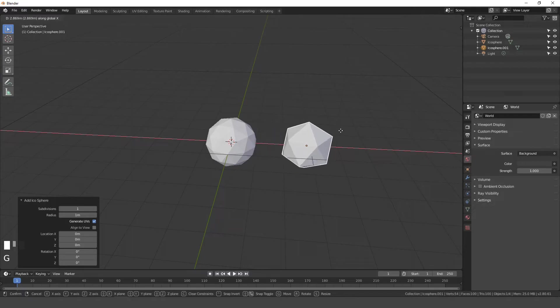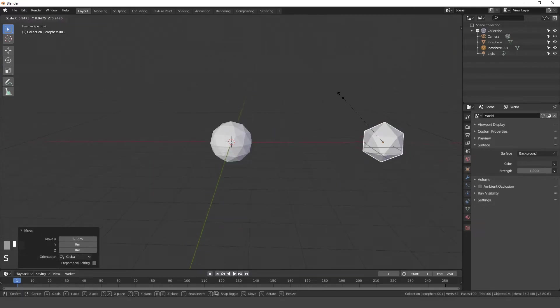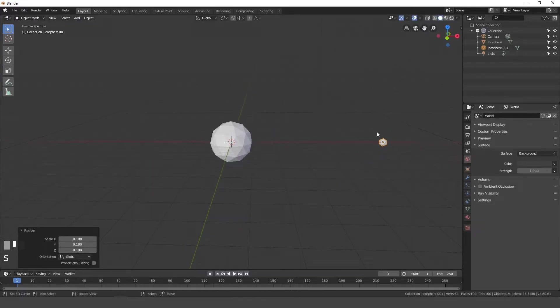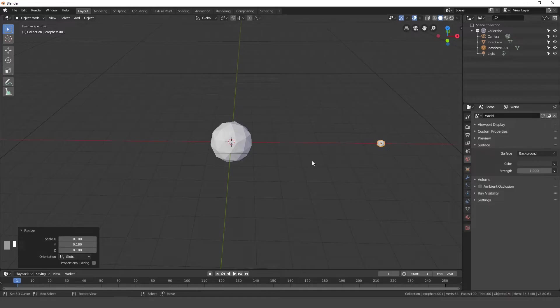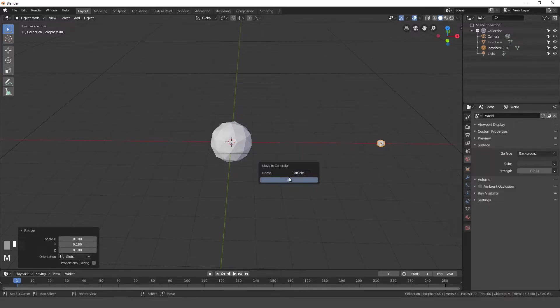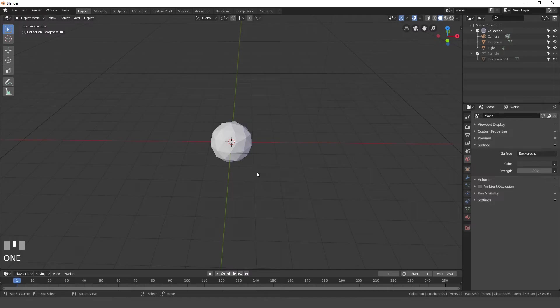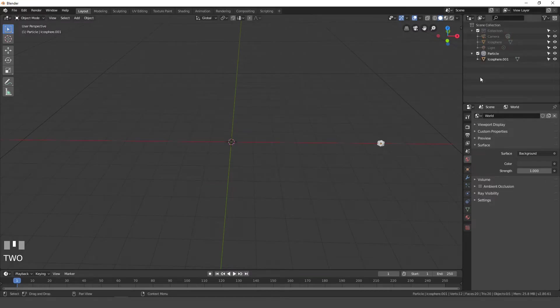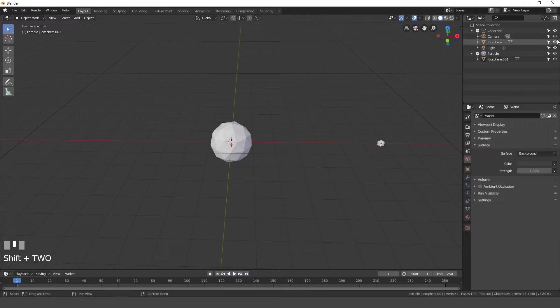Once you do that, you can press G, X and move it over to the left or to the right and then scale it down. We can also move this to a new collection so we don't see it in this first collection. So hit the M key and go new and we'll just type in particle for the name and then enter. Now if you want to switch between these two collections fast, you can hit the 1 key on the top of your keyboard and then 2 to go to this one.